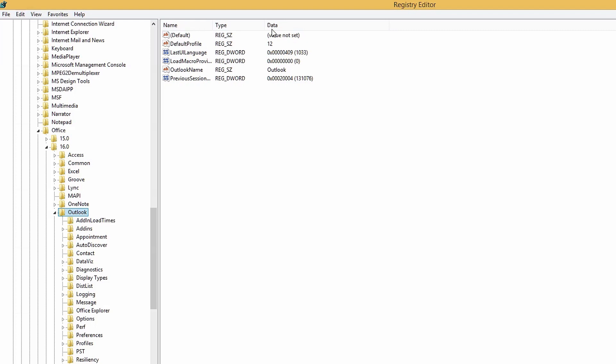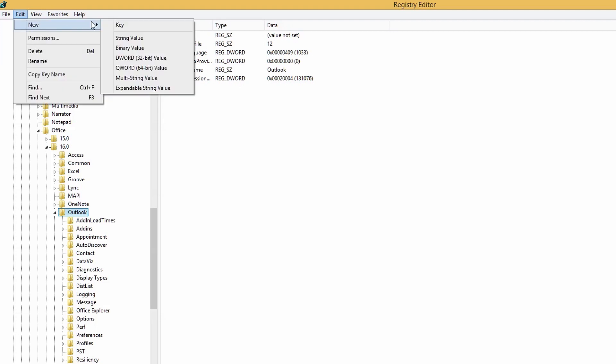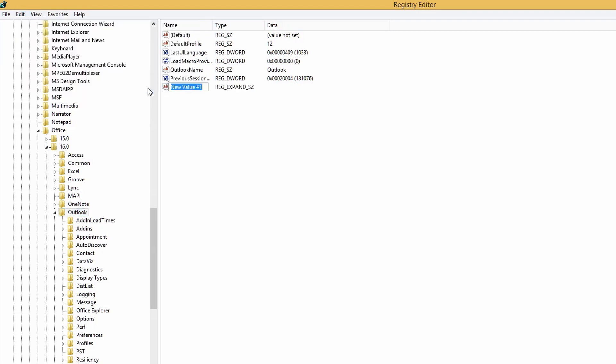Now, at the top left side of the screen, by clicking on Edit, go to the New, and select Expandable String Value. You will get the power to create a new string. To make that string do the job you want it to do, rename it to Force OST Path which will be its value name.